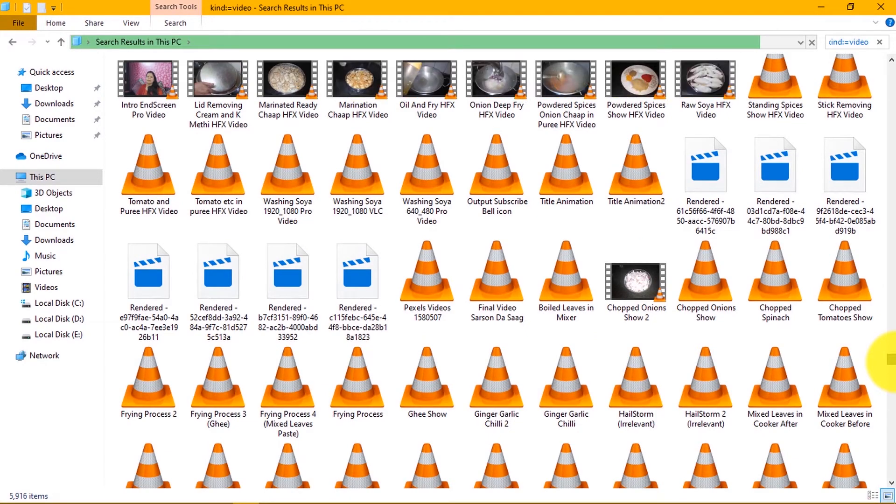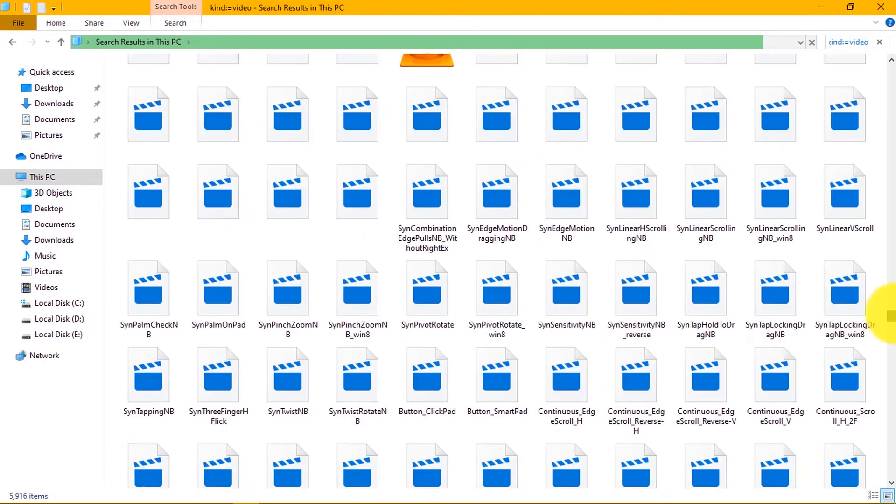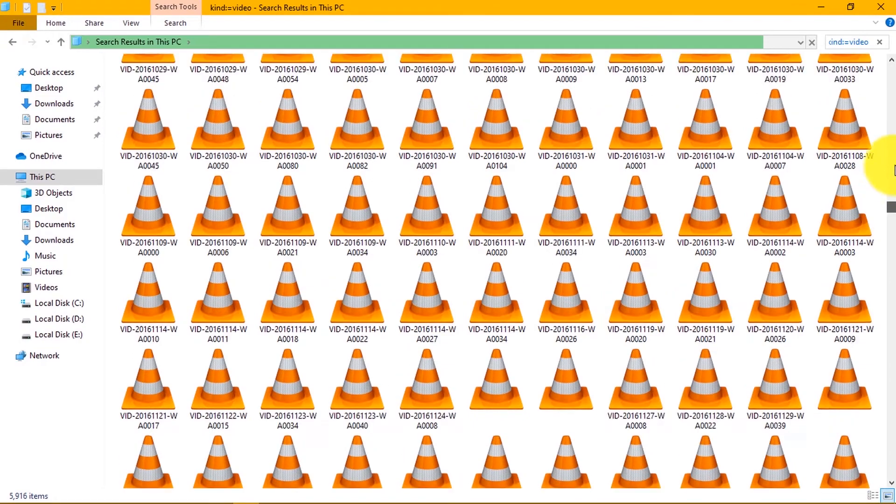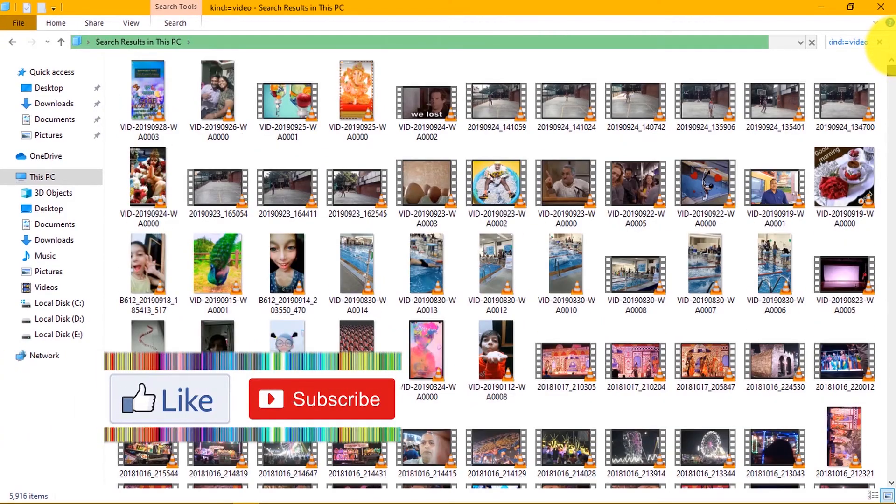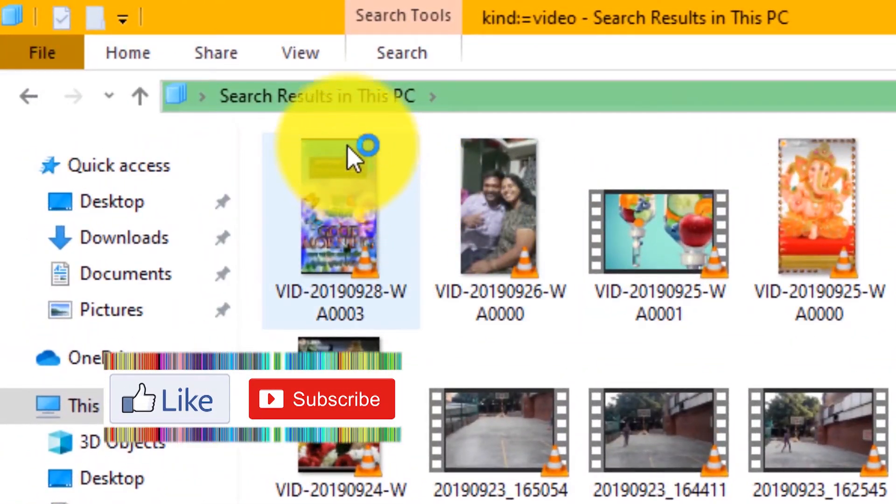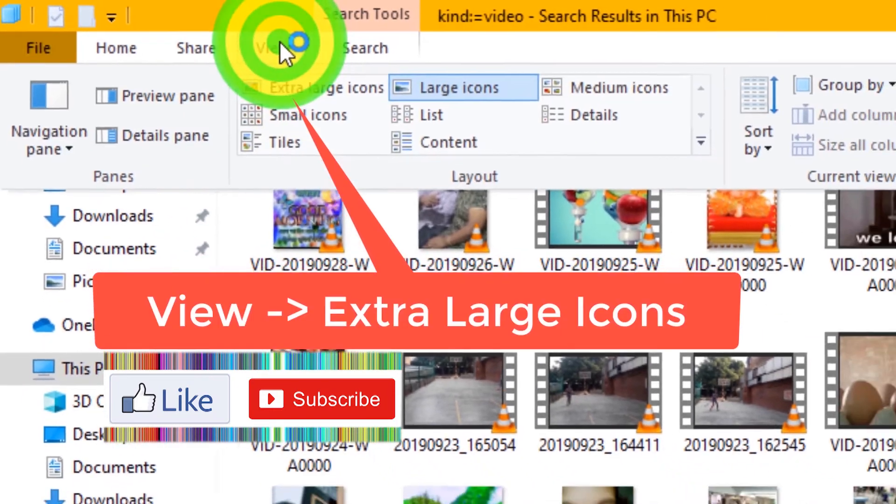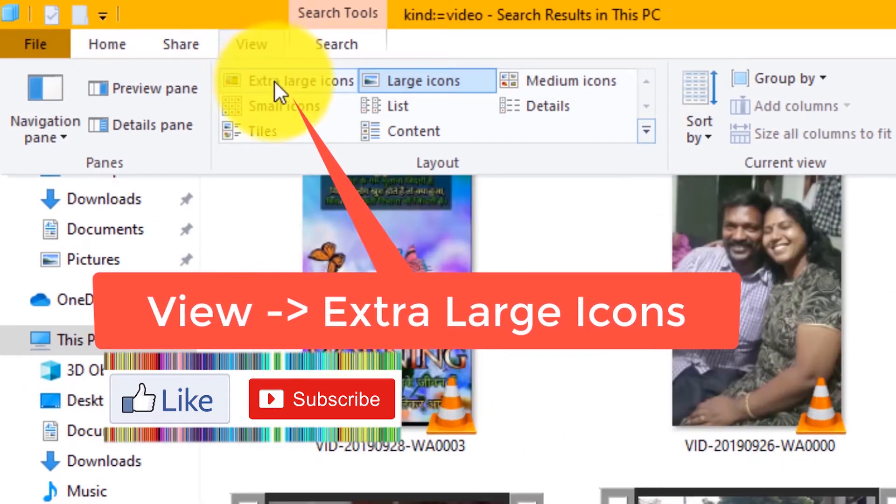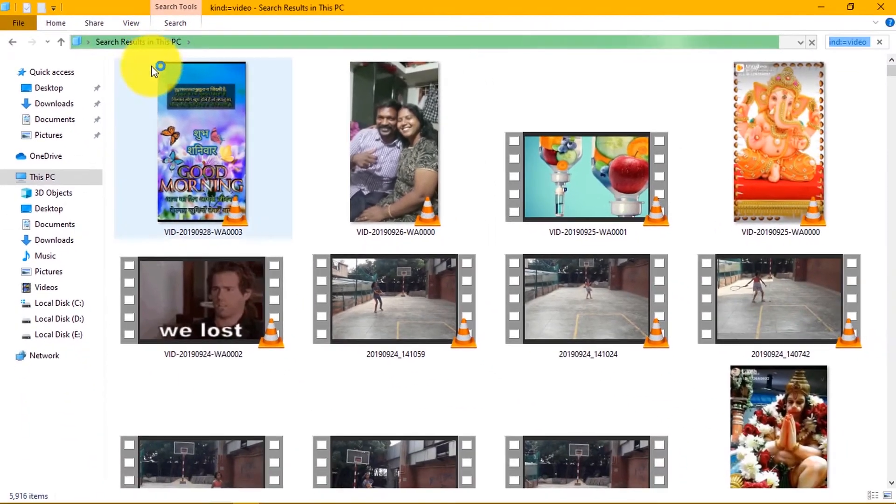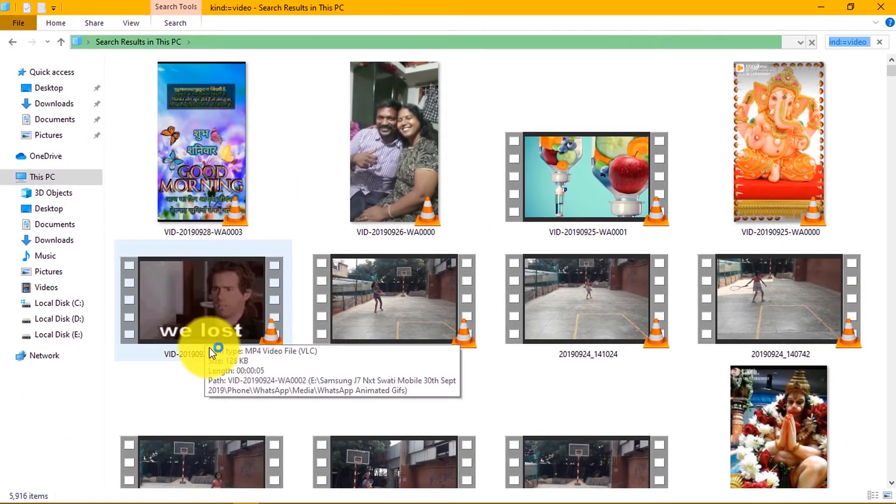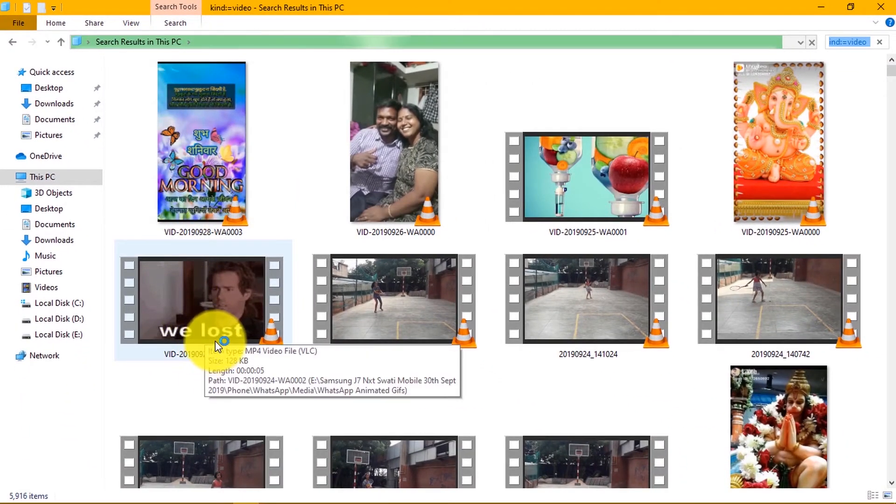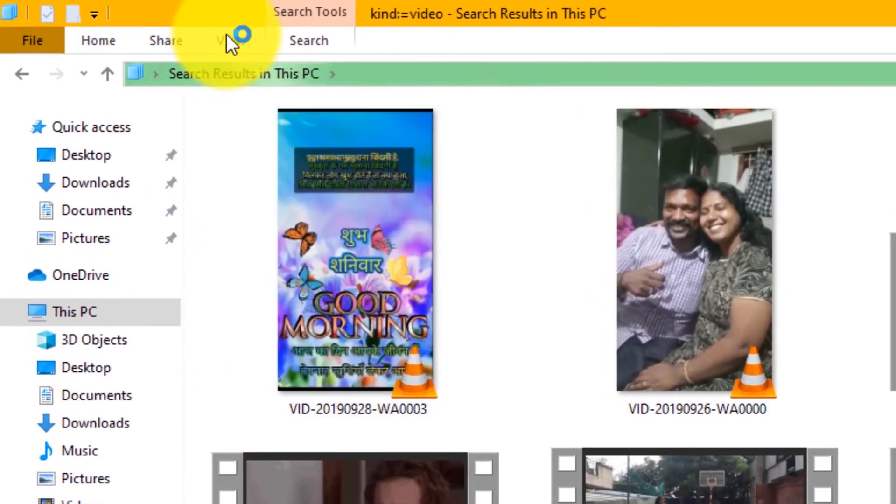Once videos are displayed, you can view them in different style. For this, go to view option in the top menu bar and select extra large icons. This view format will display all videos in large icons so that you can easily identify the videos by thumbnail.